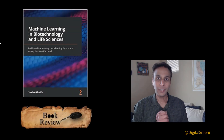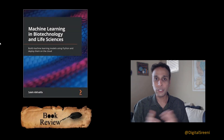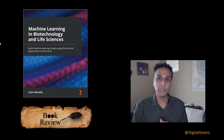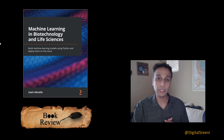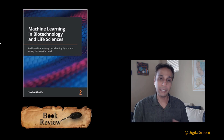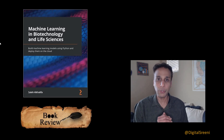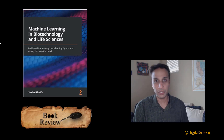Hi everyone, I'm back with another book review. As you know, in the past I've done a few of these reviews, and apparently a couple of books that I picked are from a publisher packet, so they reached out to me and asked if I could review a few of their other books on the topic of machine learning.